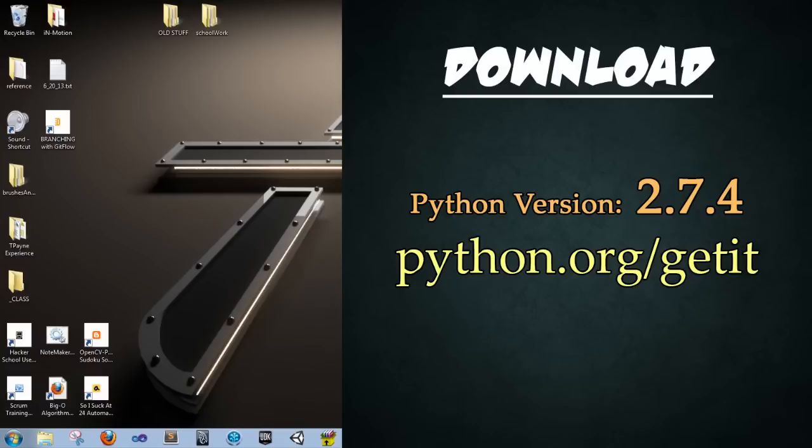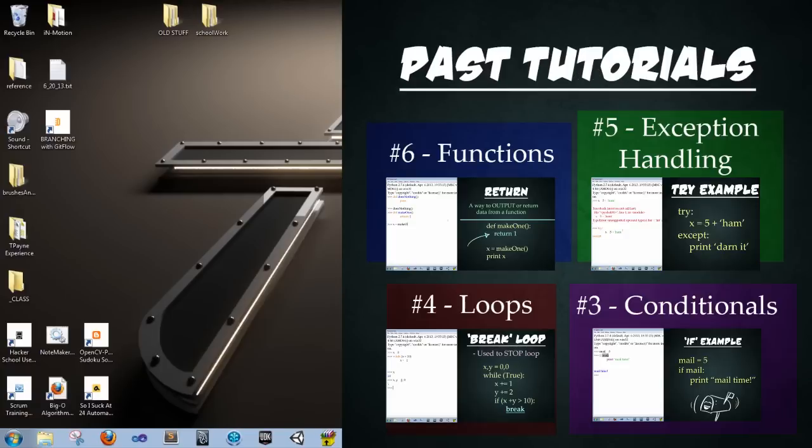Today we'll be using Python 2.7.4. You can download it from python.org/getit. So today's focus is going to be Python files and user input. This will build heavily on past lessons, so feel free to click on the right side to jump back to a previous video if anything is unclear.